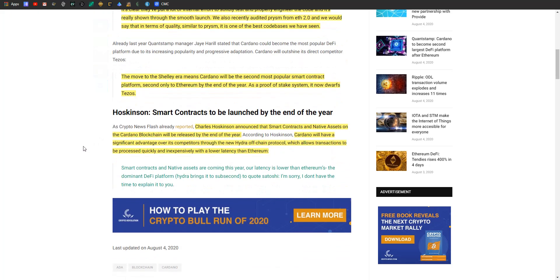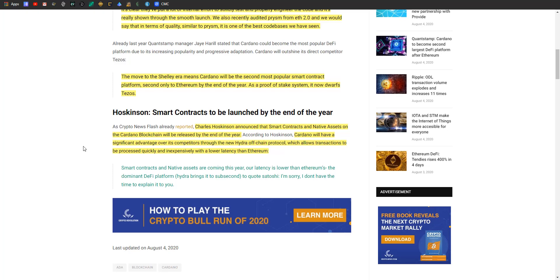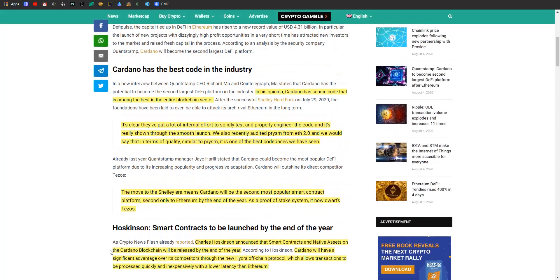The move to the Shelley era means Cardano will be the second most popular smart contract platform, second only to Ethereum by the end of the year. As a proof of stake system, it now dwarfs Tezos. That's where I'm saying they're using DeFi kind of as a buzzword, because he's really talking about smart contracts in general. But DeFi heavily uses smart contracts, so the jump that they made makes sense.